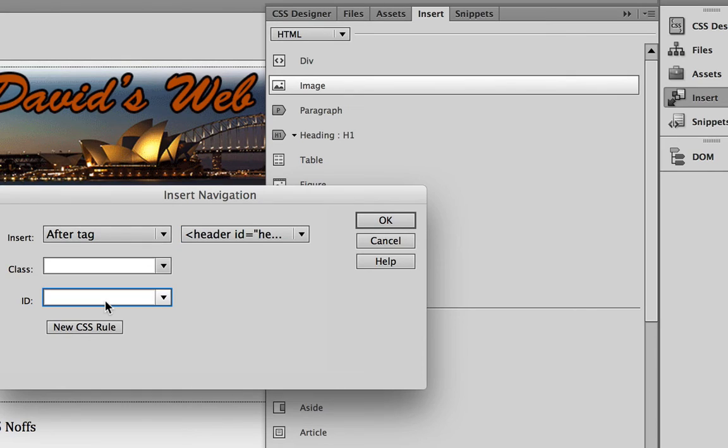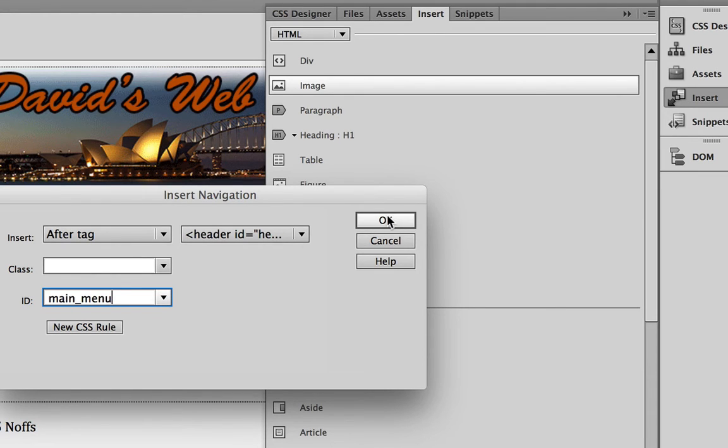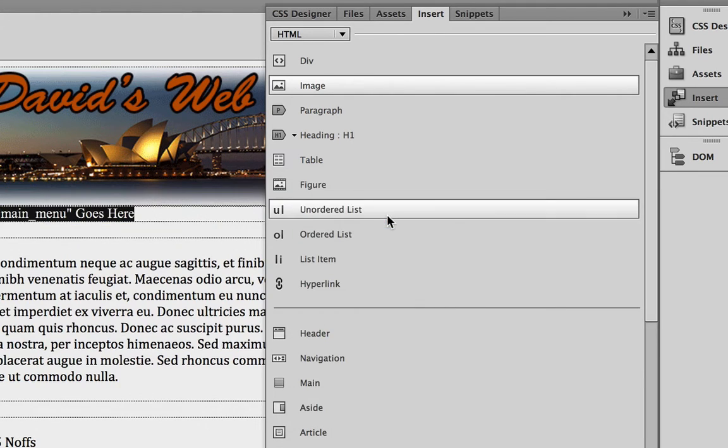And in the ID field, we're going to type in the name of the menu, and I'm just going to call mine MainMenu. Seems like a pretty good idea. So main underscore menu, you can call yours whatever you wish. Click OK.